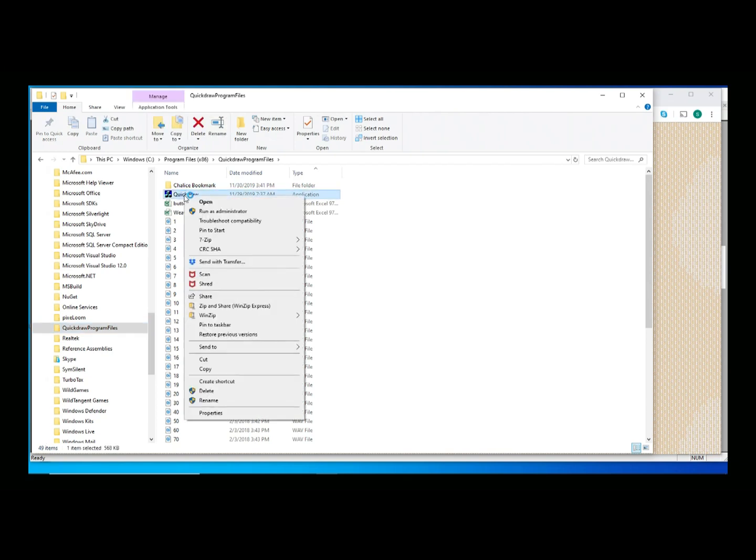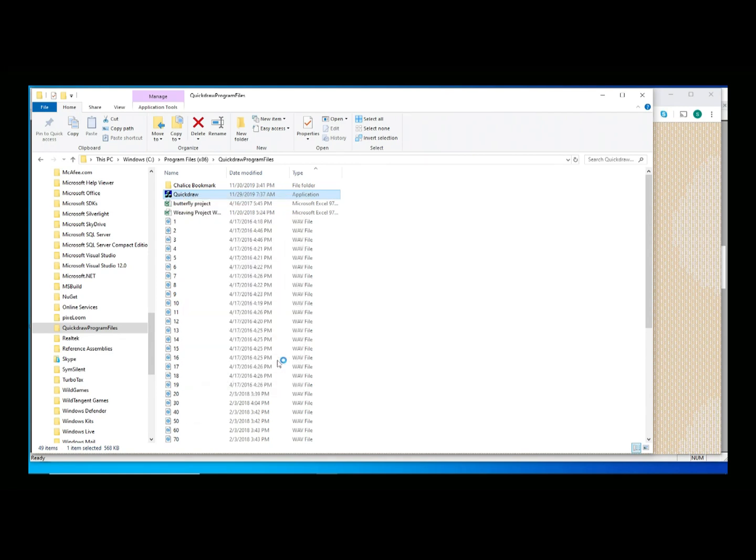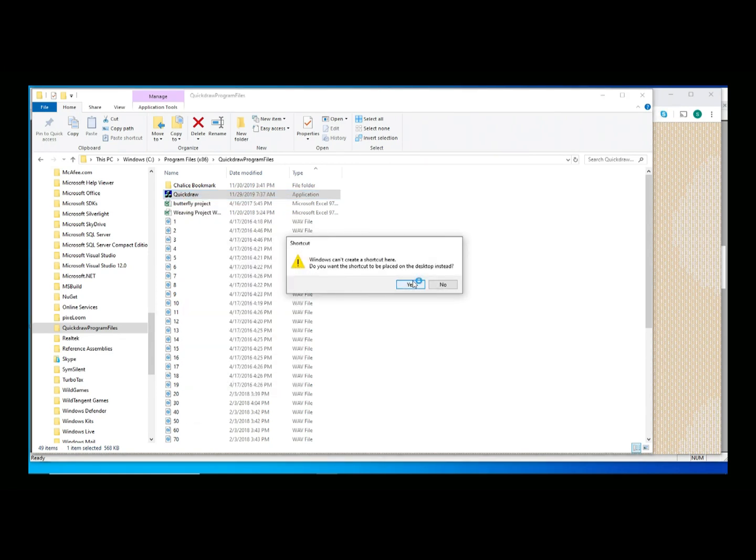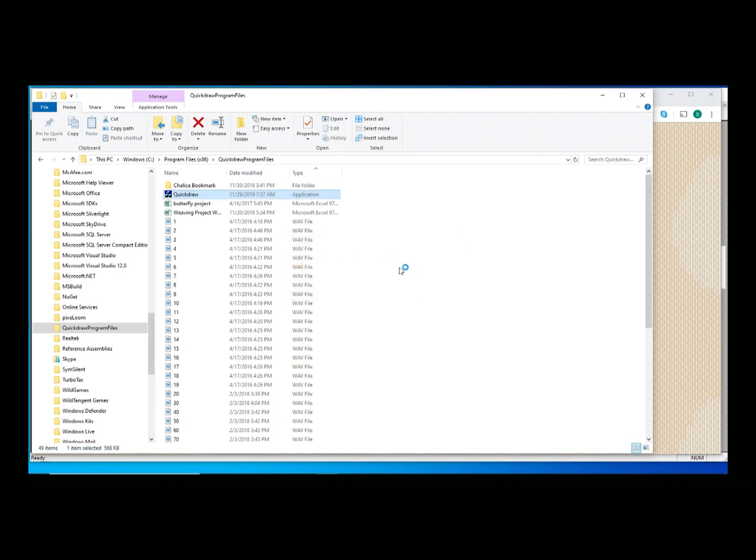the Quickdraw executable is a program that actually does all the work. I just did a right mouse click, and if I ask for create shortcut, it will ask to put the shortcut on the desktop. So that's what I want to do here. I can now get to Quickdraw from the outside world.